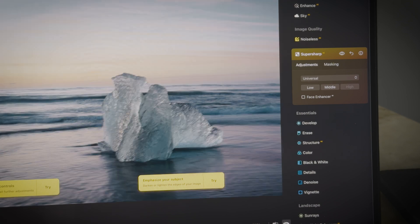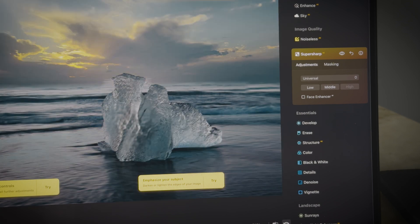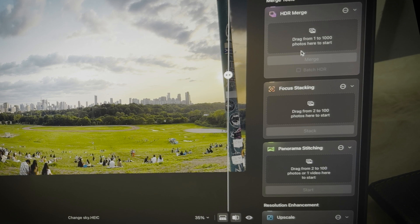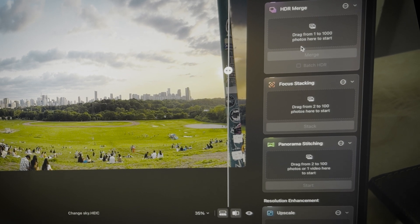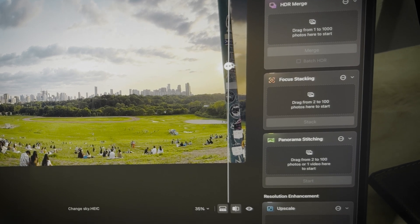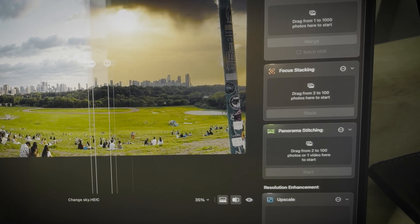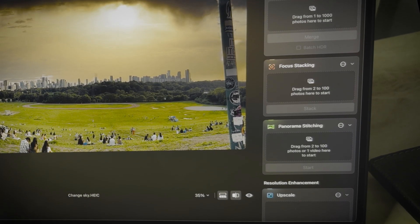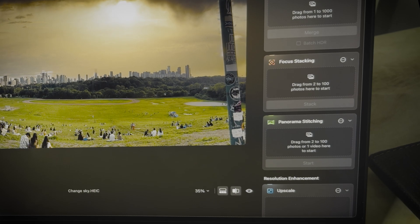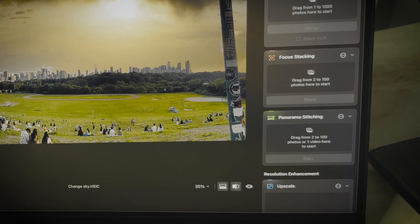Luminar Neo suits various editors. Beginners can easily use its beautiful presets and AI features, while professionals can utilize tools like HDR merge, focus stacking, and resolution enhancement to achieve their best work.